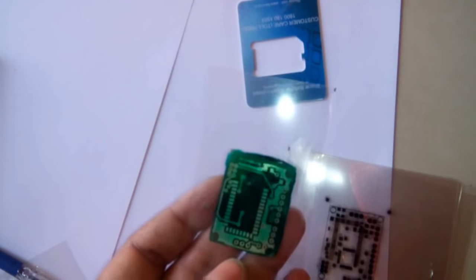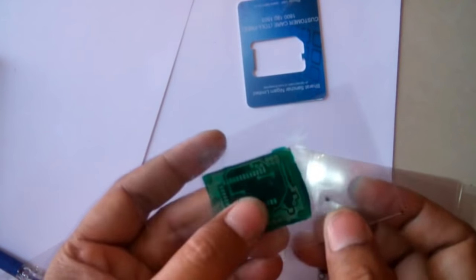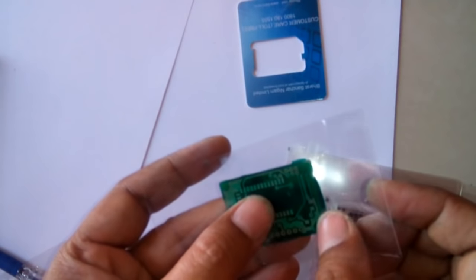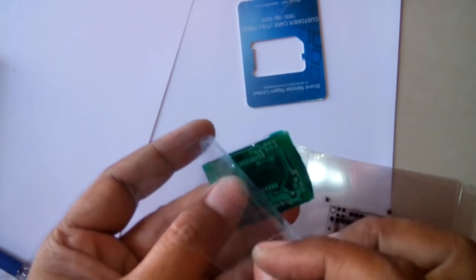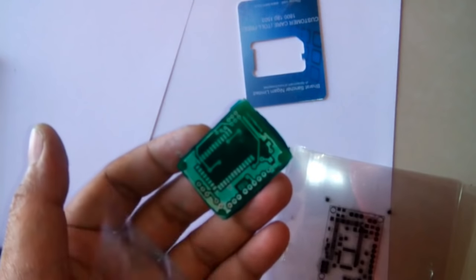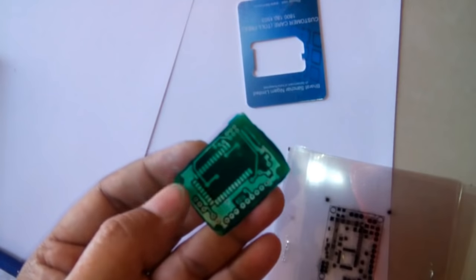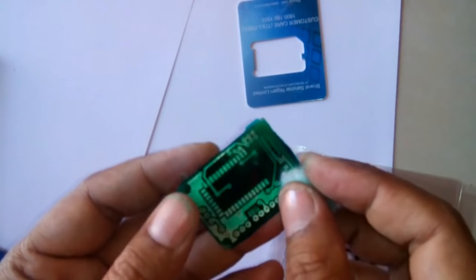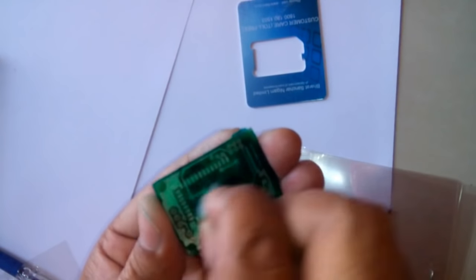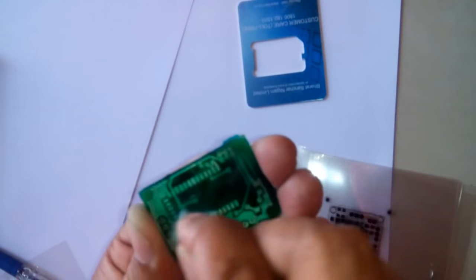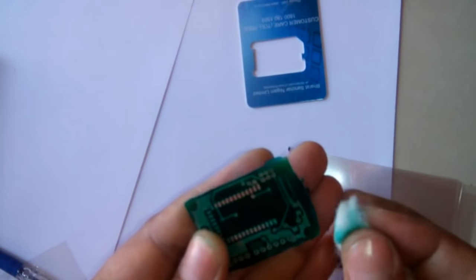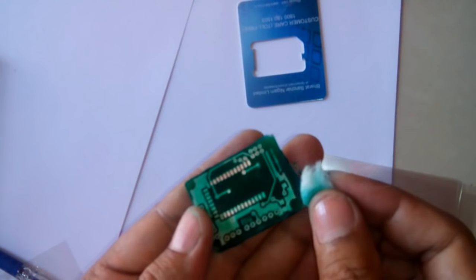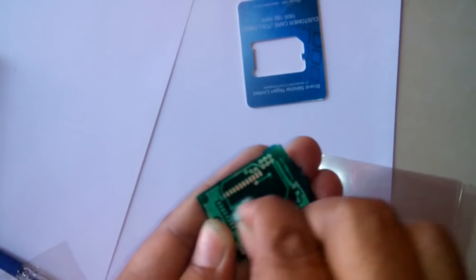Here it is. I have taken this out from the transparency sheets. I'll just remove this and clean it with simple cotton. Here you can see the connectors are getting cleared.